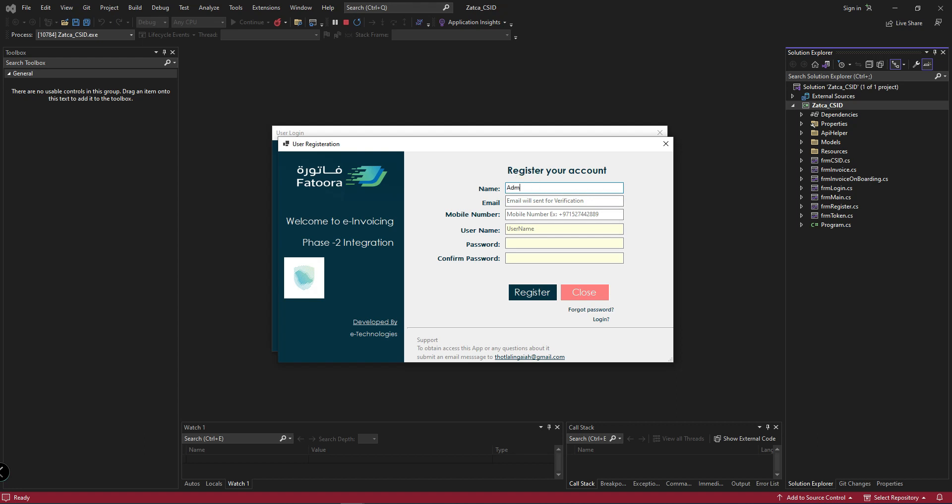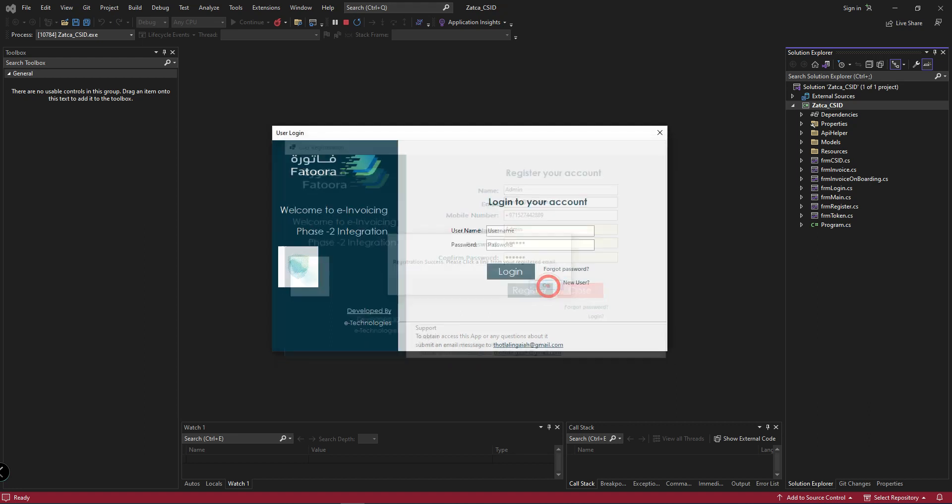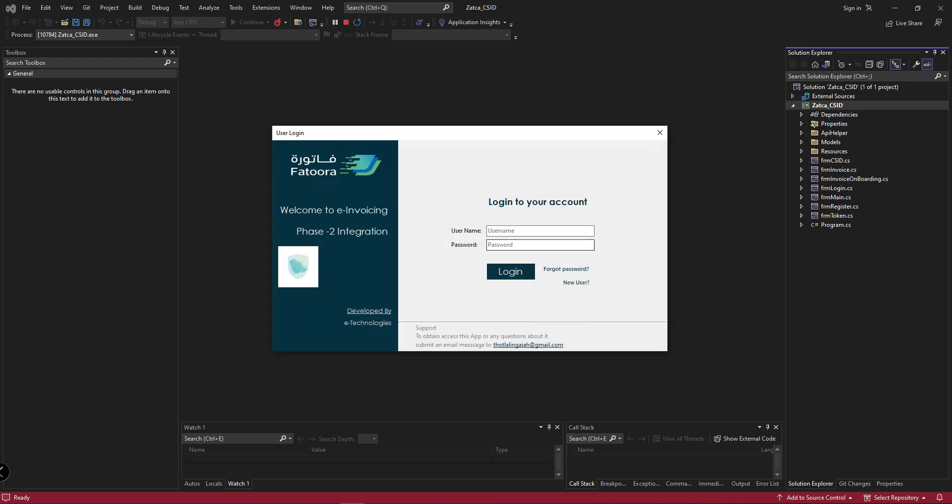For example, I will create one registration. All fields are mandatory here. If you don't want to use this login screen and registration form, you can skip this one.